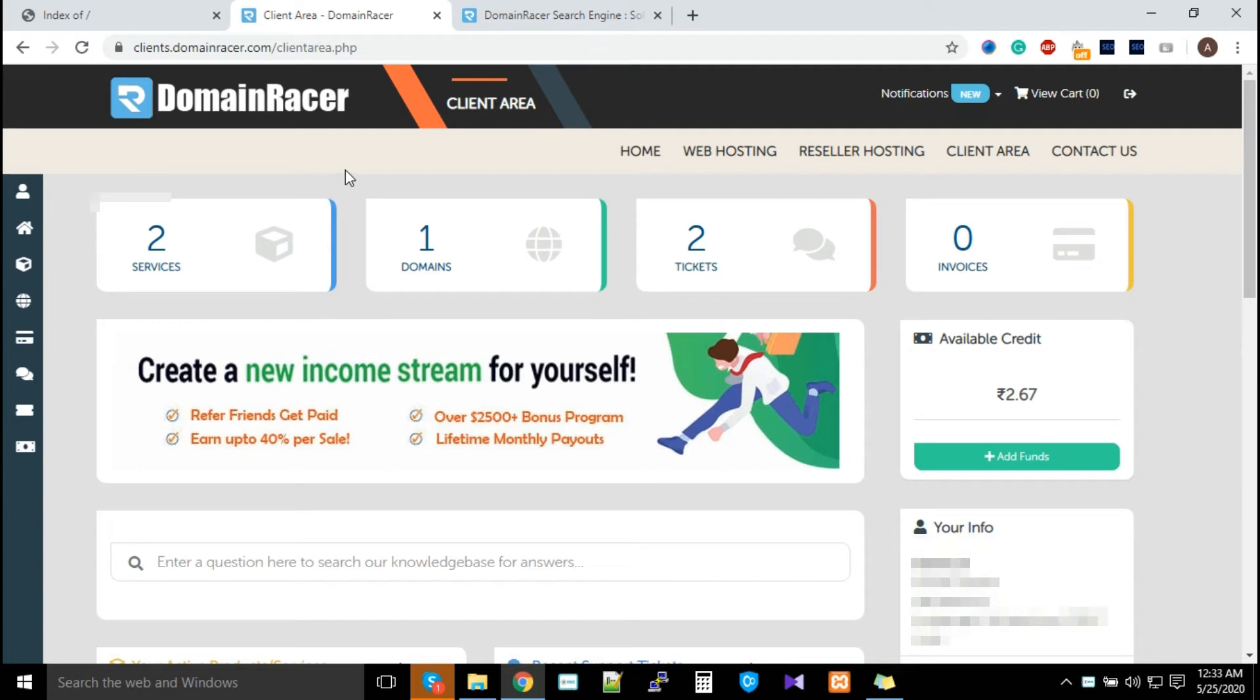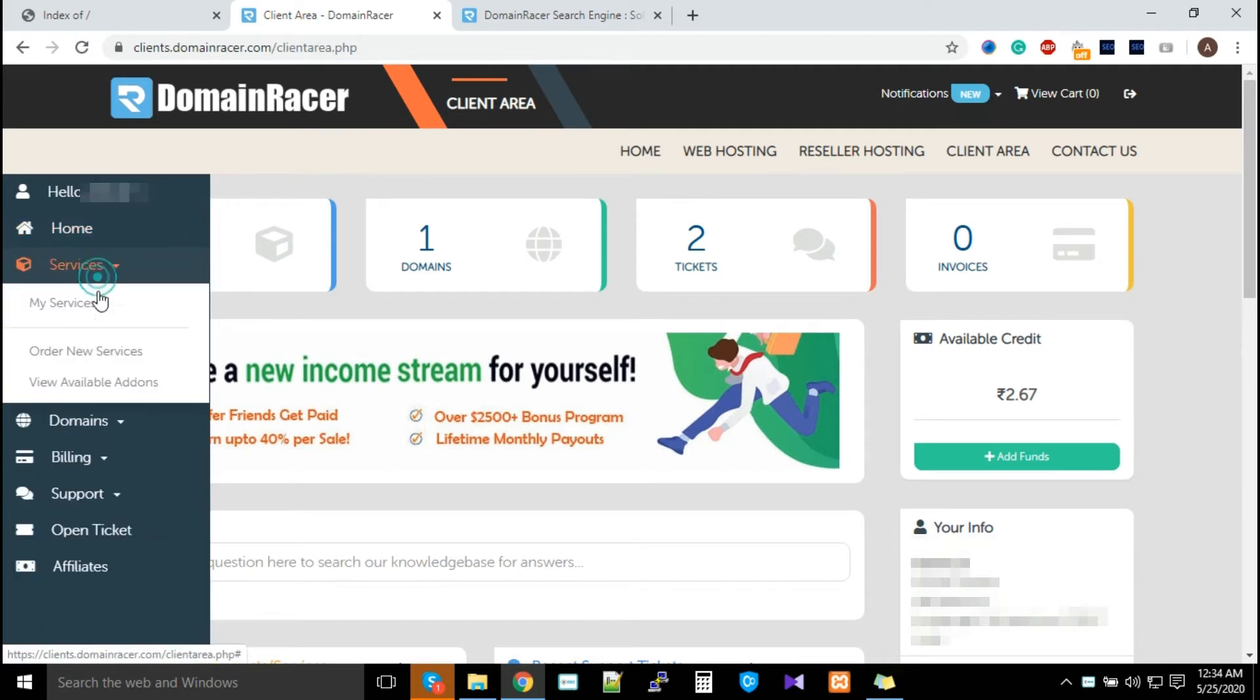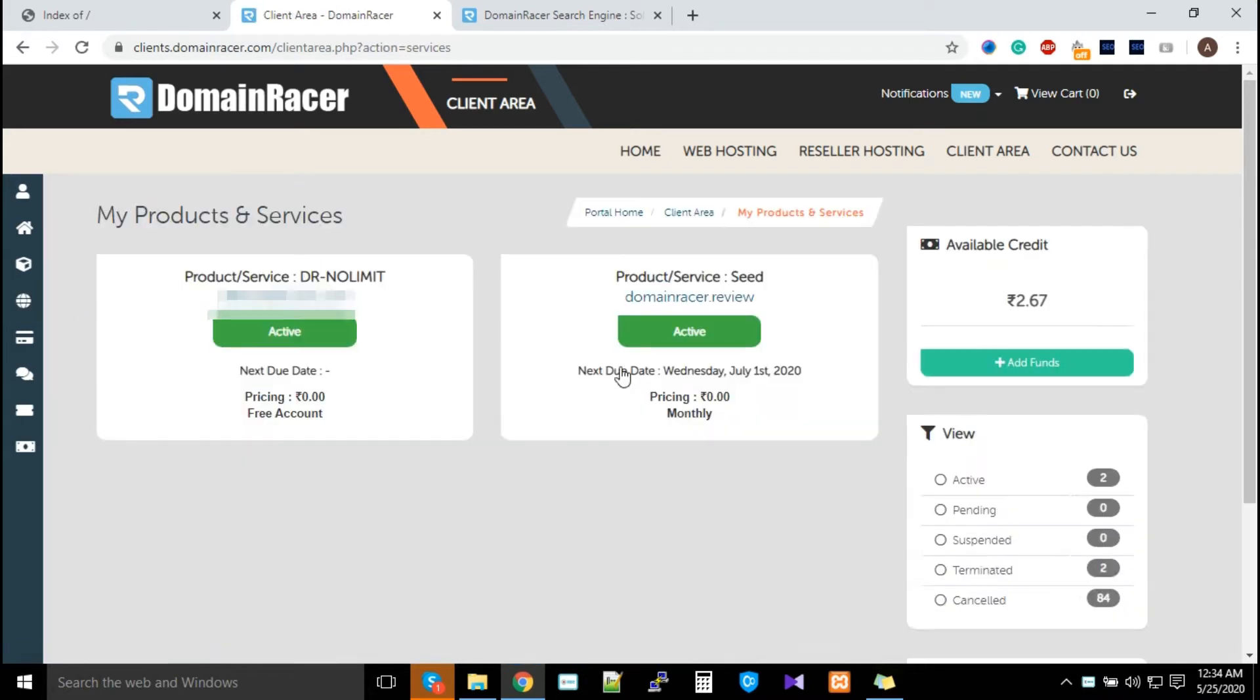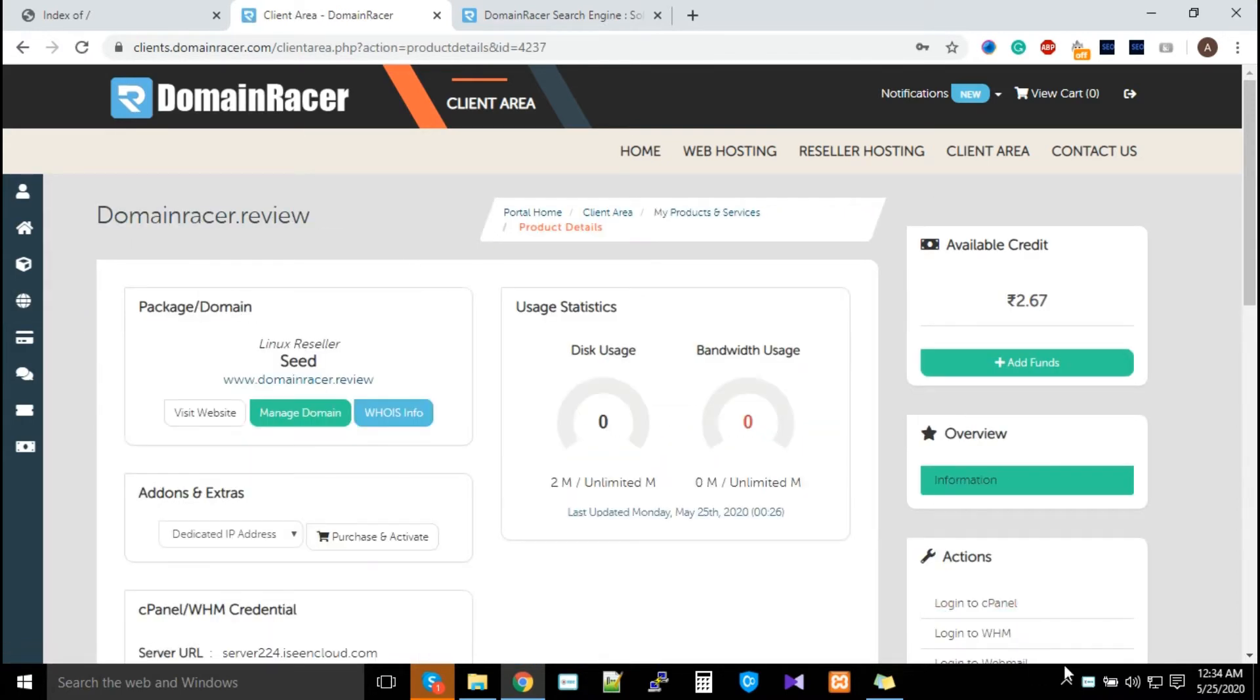First, log into your Domain Racer account. From Services, click on My Services and open a service.